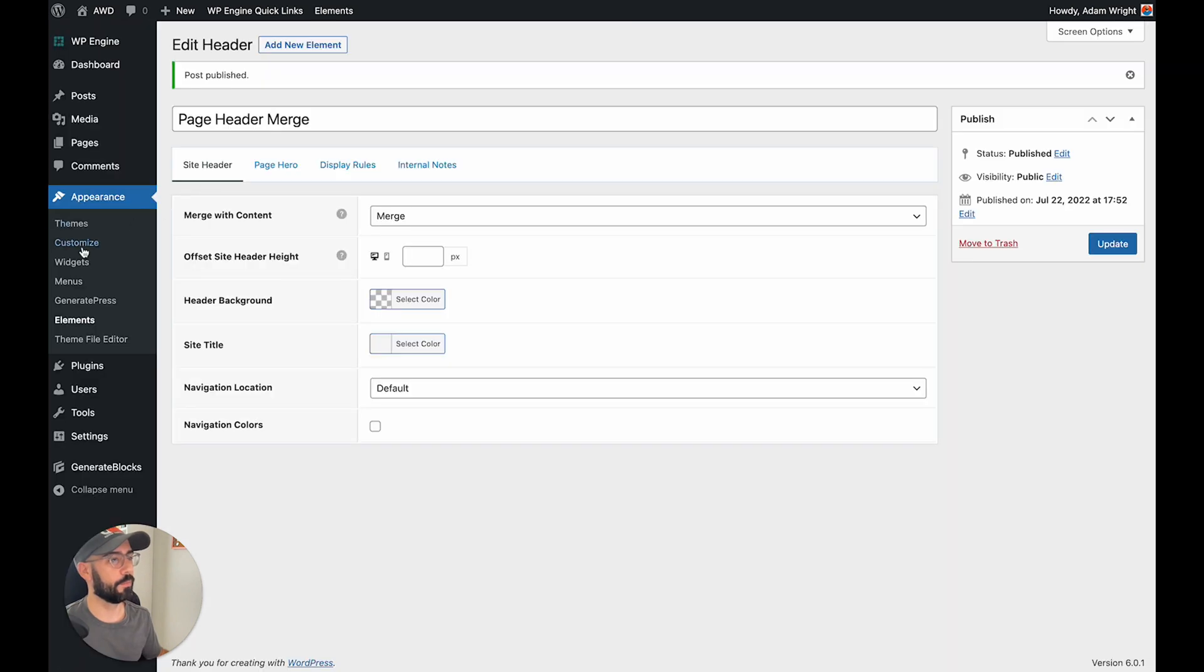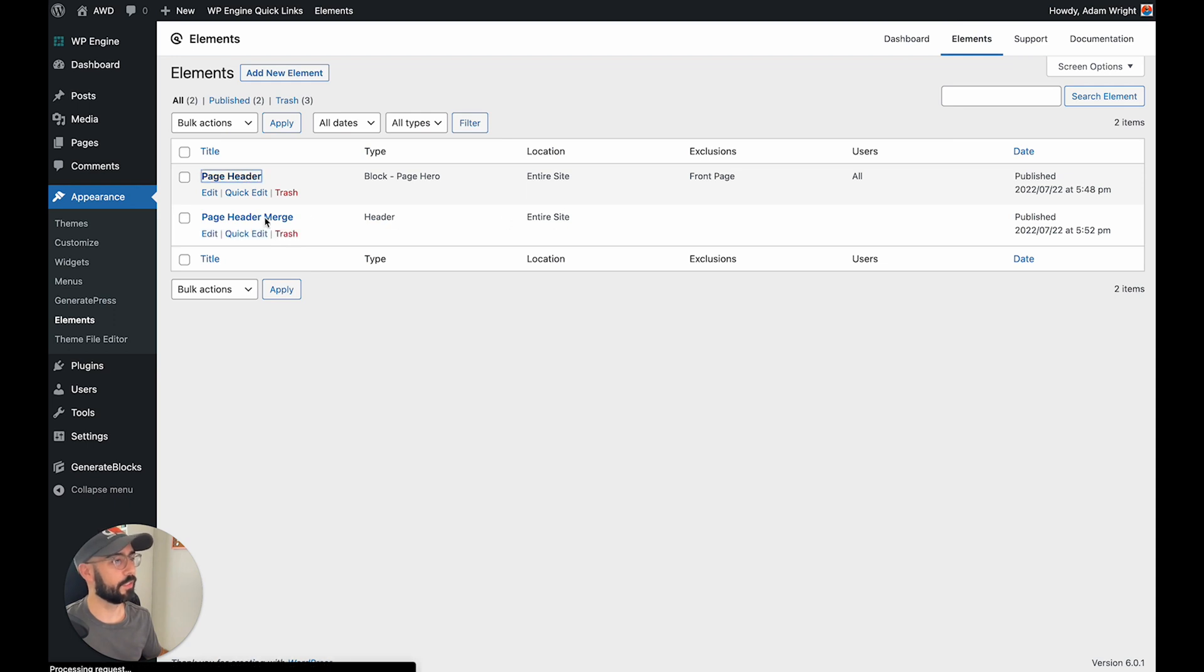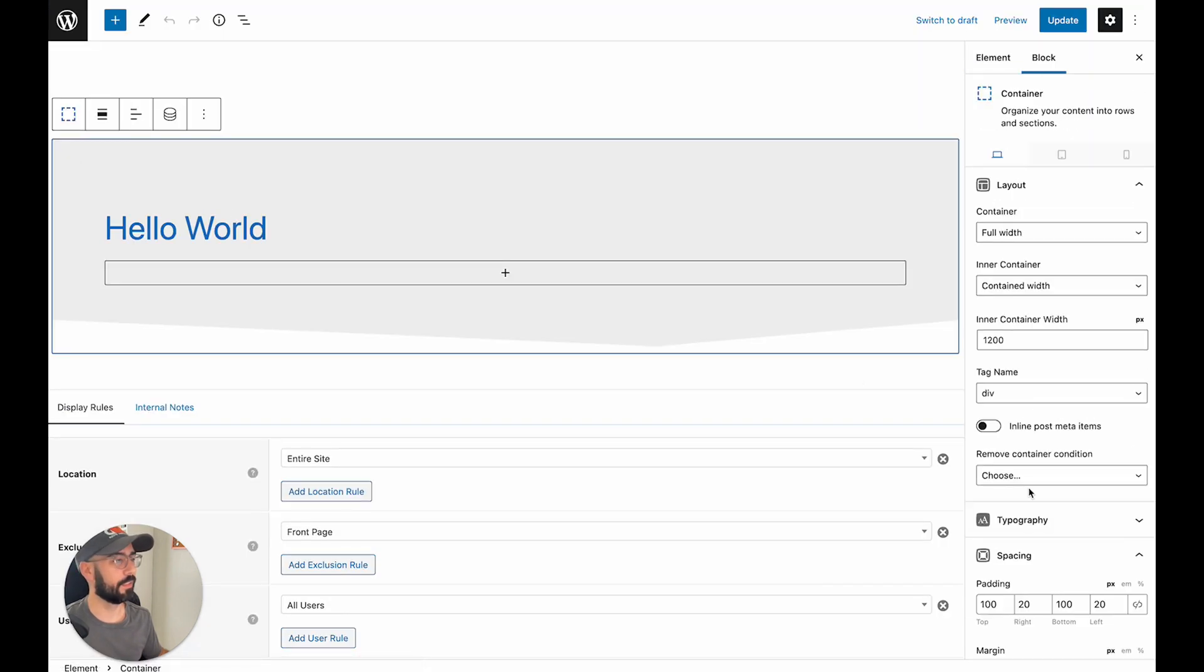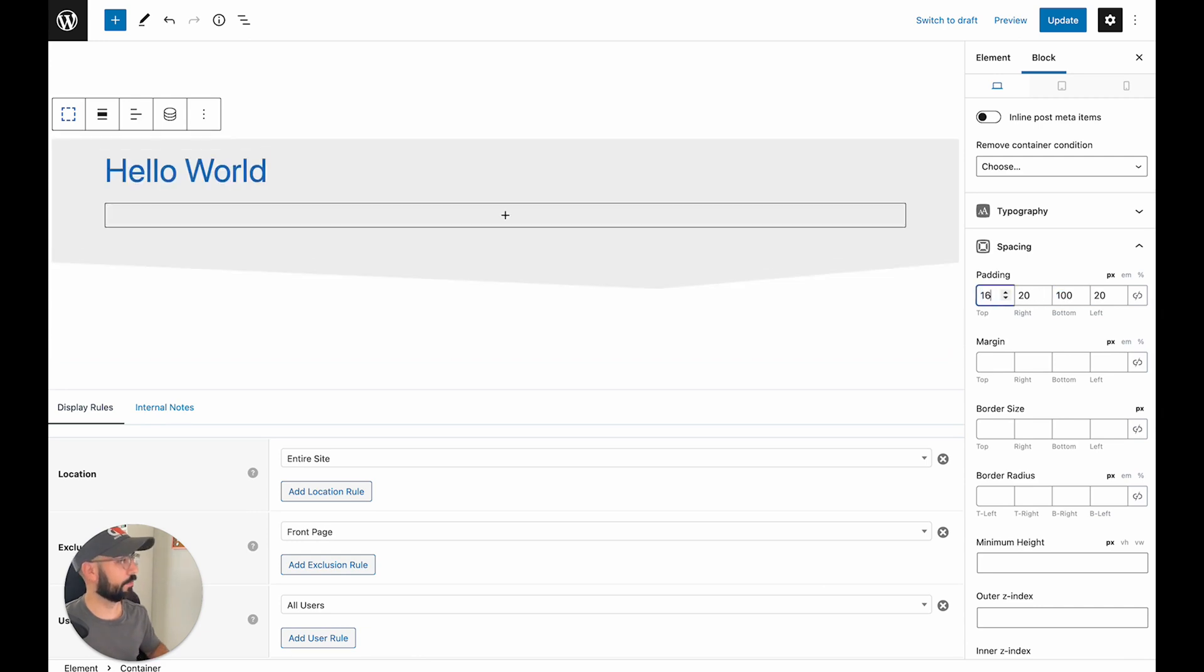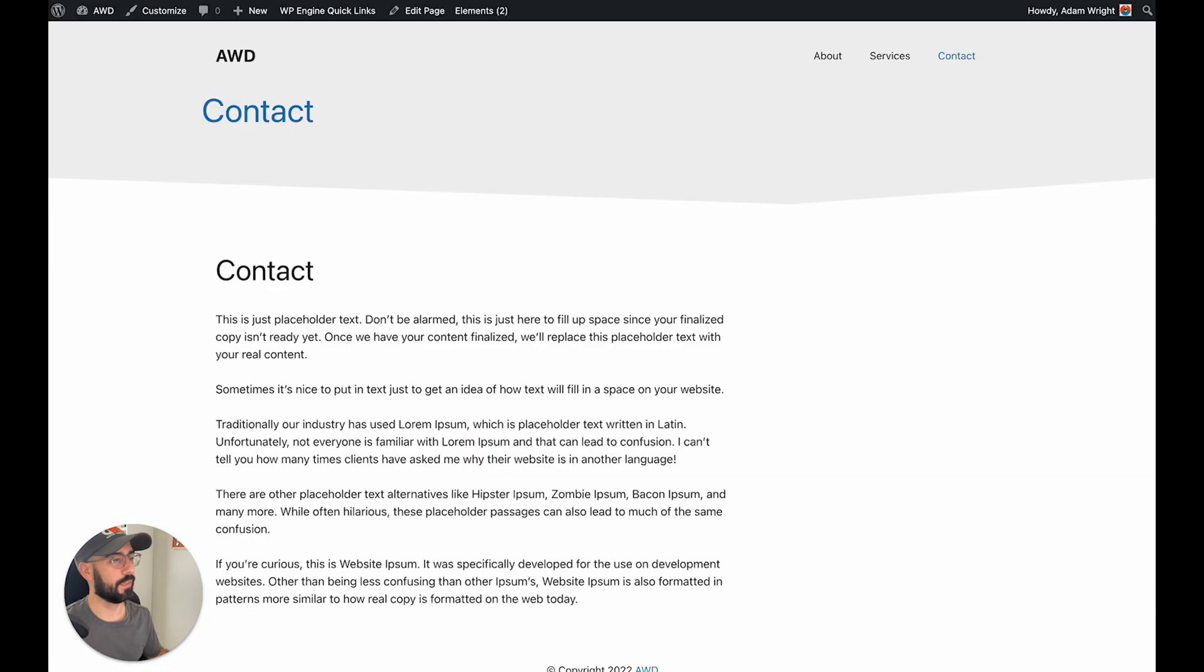So what we can do is go back to our elements, click on our page header, click into the container, and go ahead and add some, let's go 160 on the top for padding.